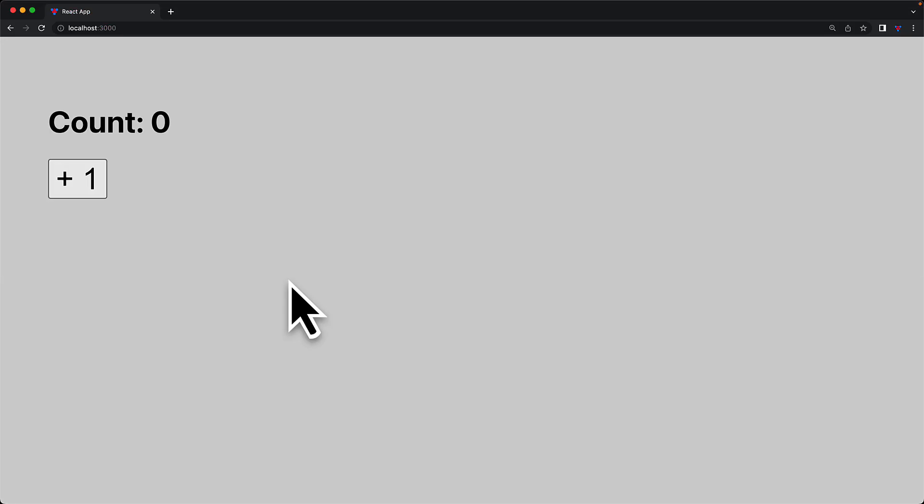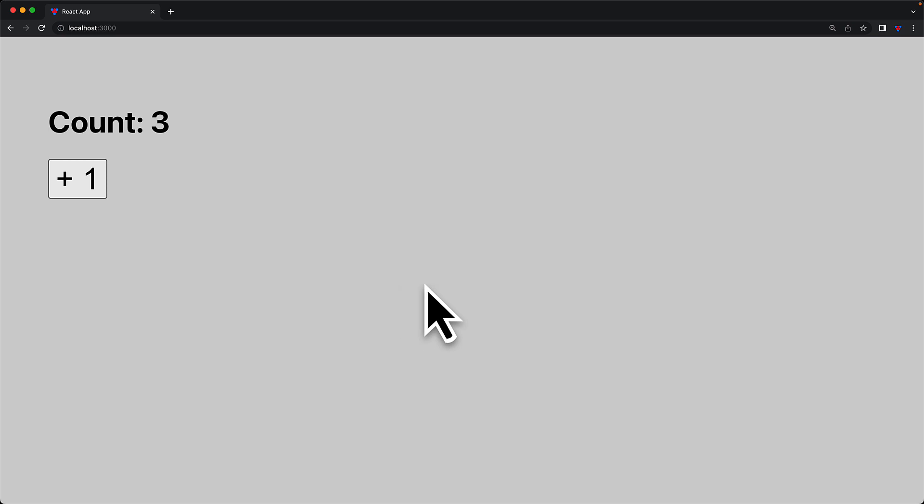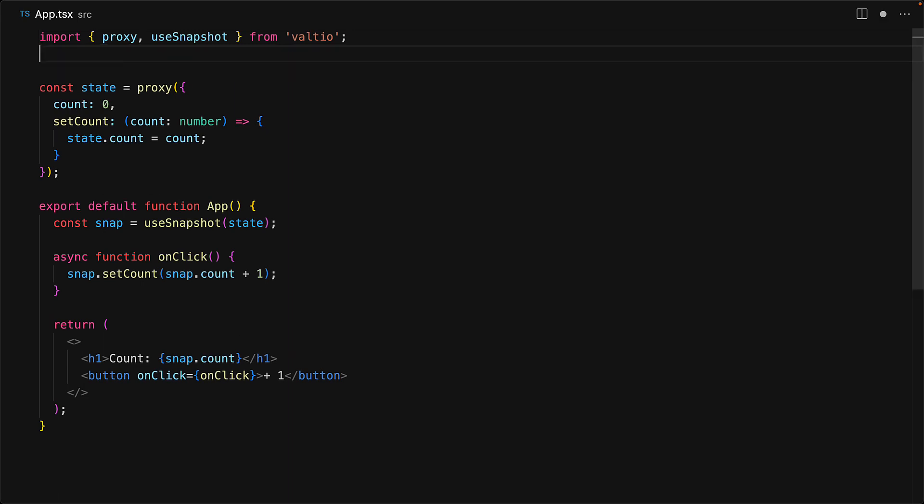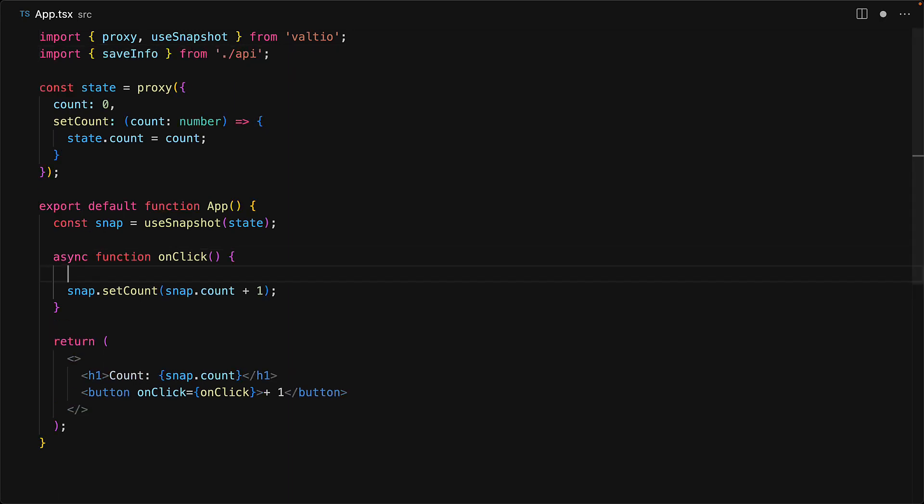Now just like the useState hook, this also works as long as the re-rendering happens before the next call to snapshot.setCount. However, if we introduce something asynchronous like a timeout or an API call, just like with setState, this allows us to invoke multiple onClicks which only get access to a stale value of the snapshot because no re-rendering is going to happen while that API call is pending.